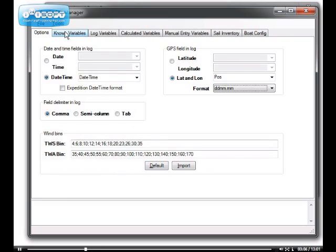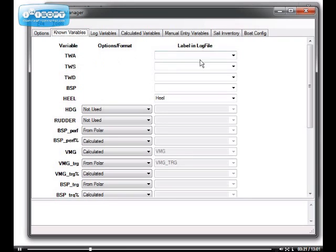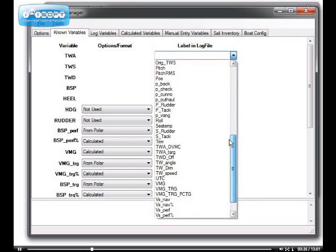Moving on to the next tab. We're starting to define how Race Replay should read the variables. Some of these variables I have called known variables because they are essential to the functioning of Race Replay. For instance, true wind angle, all I need to do now is specify what's the actual label in the log for true wind angle.